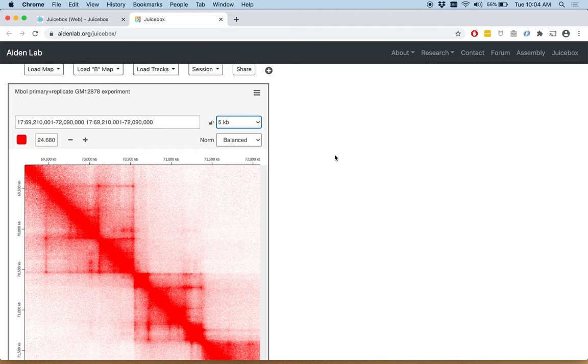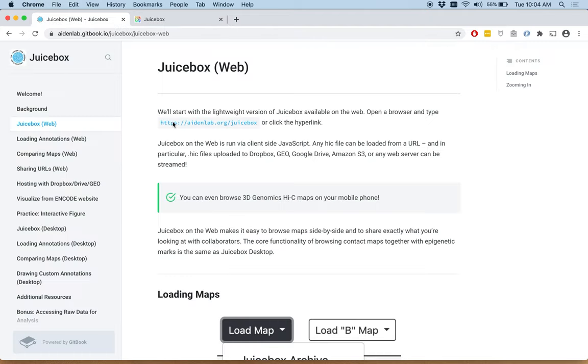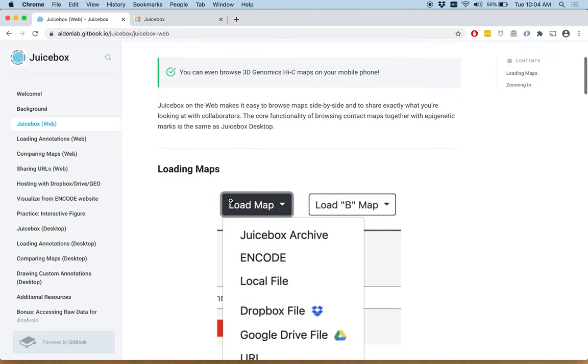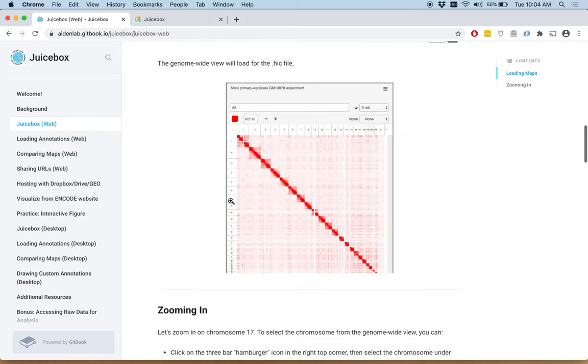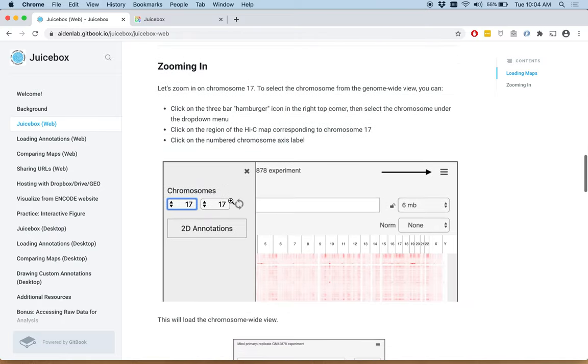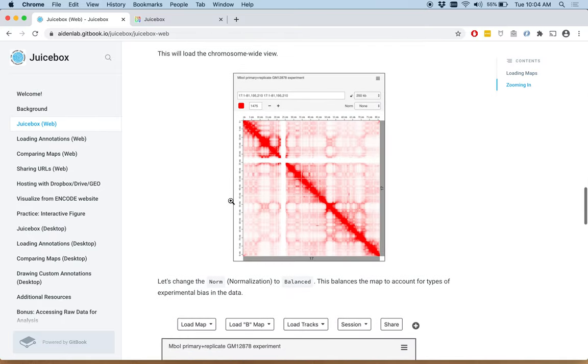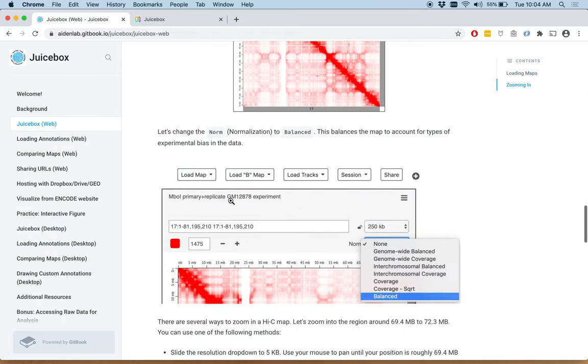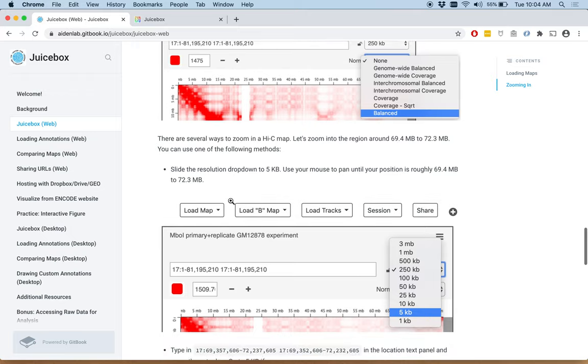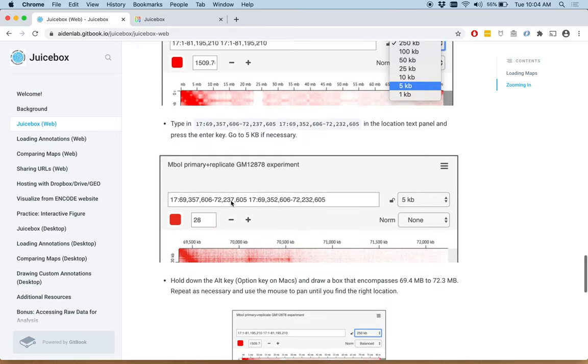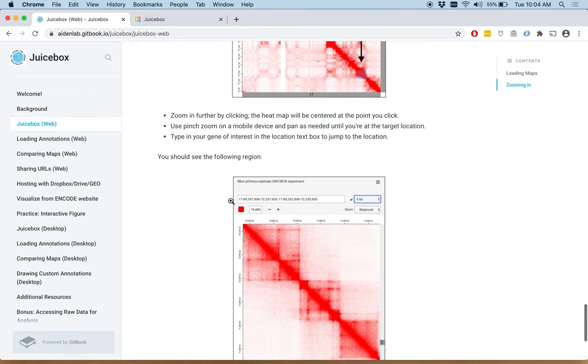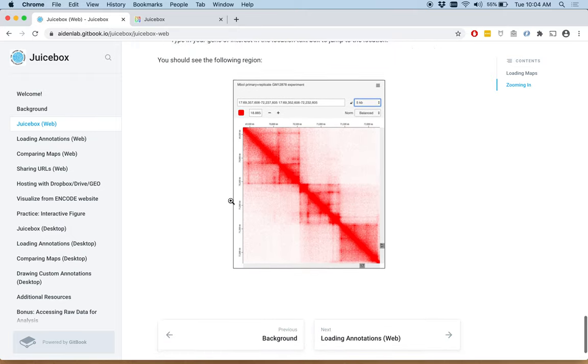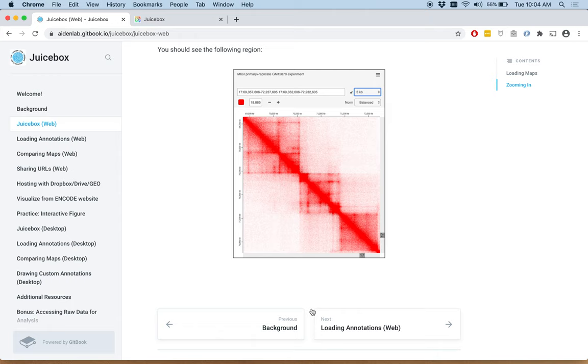Once you've zoomed into the region, you should see a picture that looks like this. When you're on the tutorial, we've helpfully shown you images of what this should look like. And so once you've zoomed in, you arrive at this image.